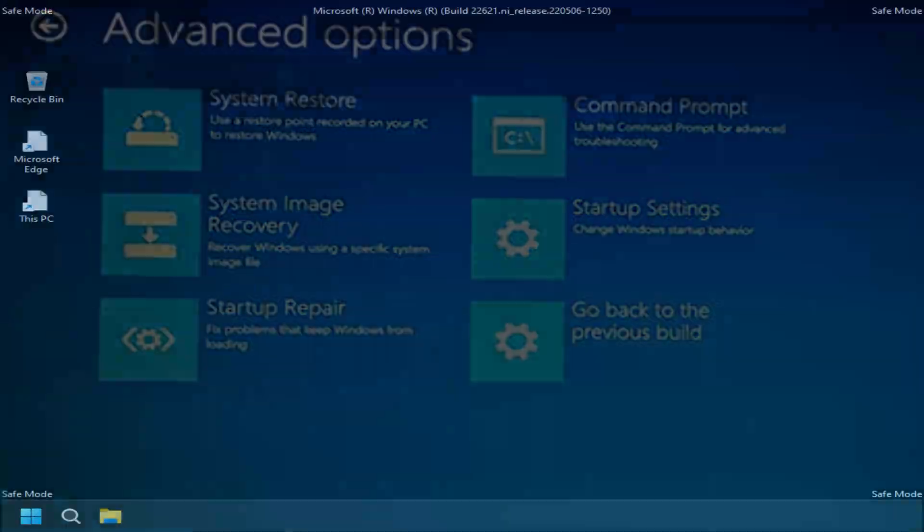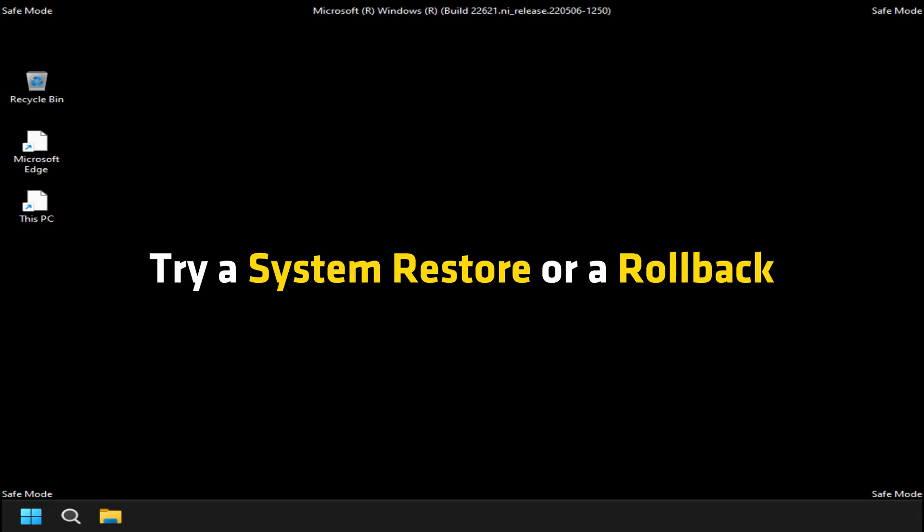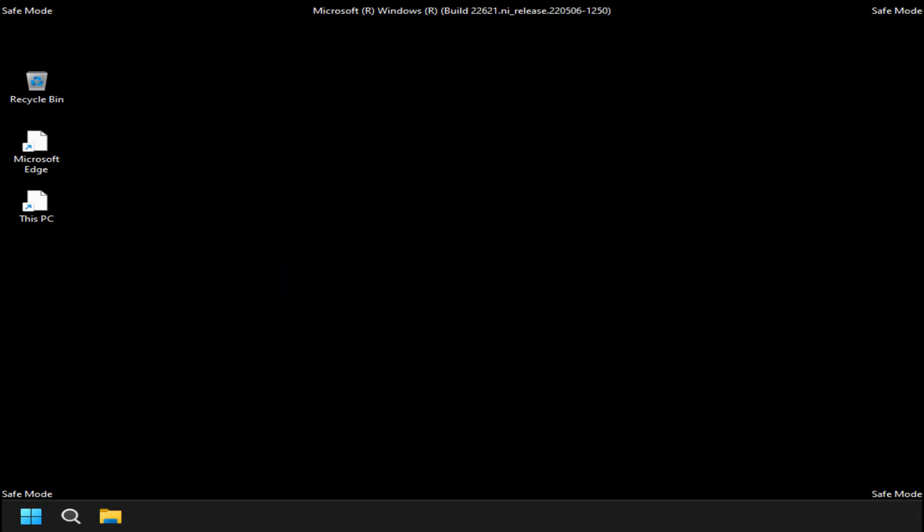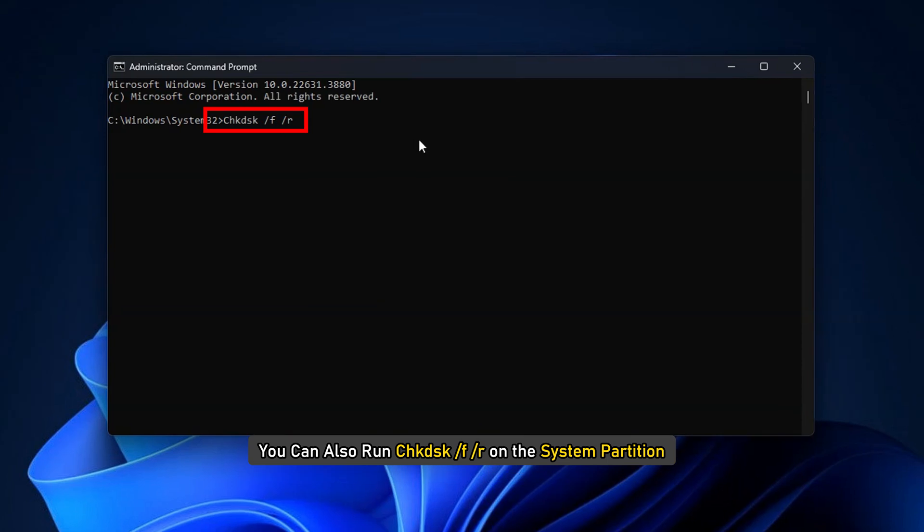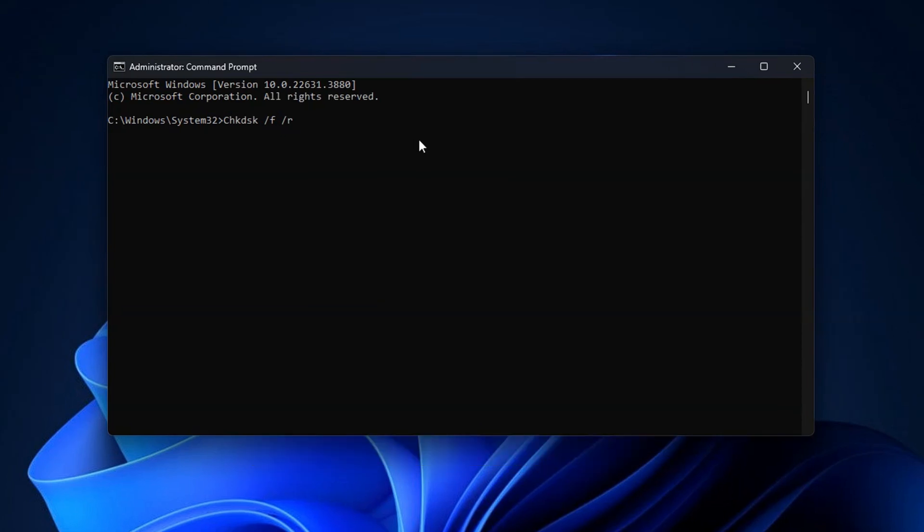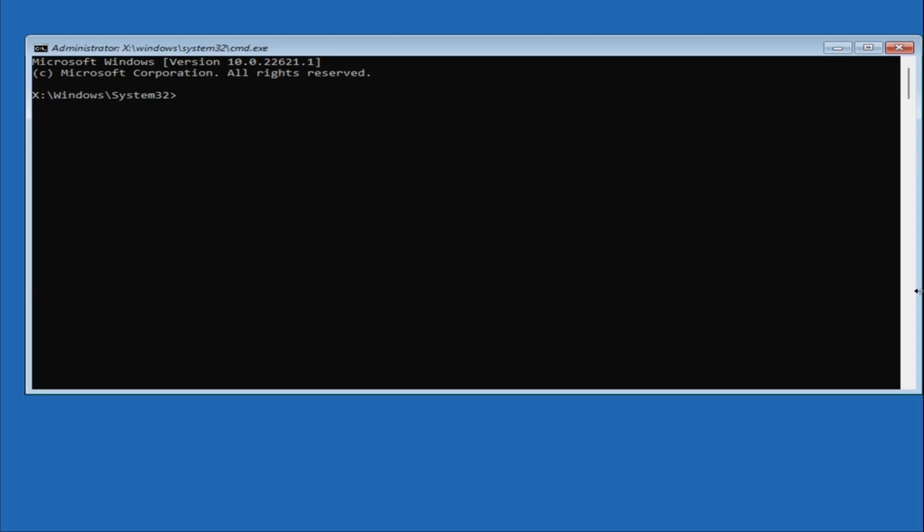You may boot Windows into safe mode and try a system restore or a rollback. You can also run check disk /F /R on the system partition. If you cannot boot into Windows, use the recovery console.